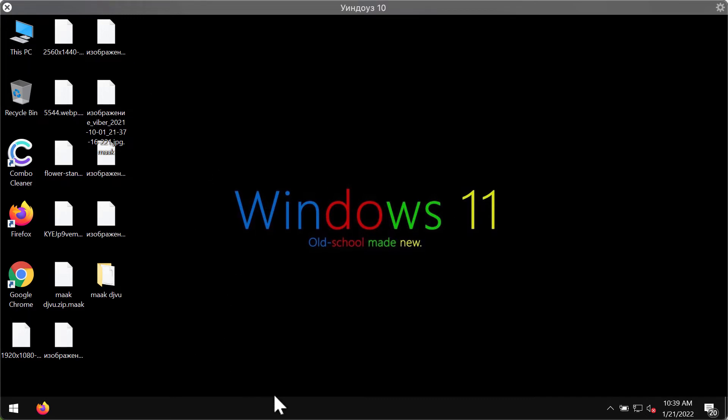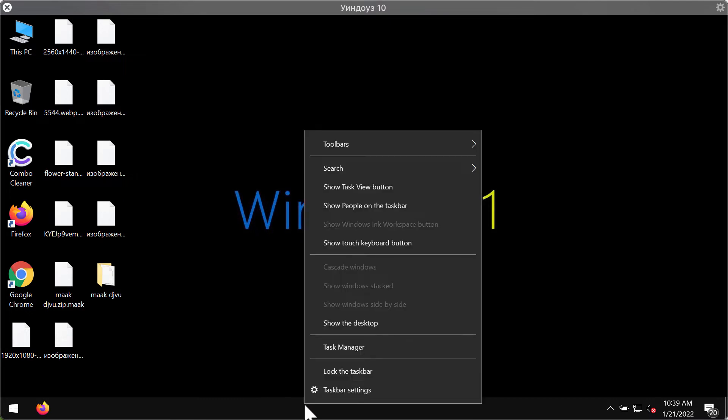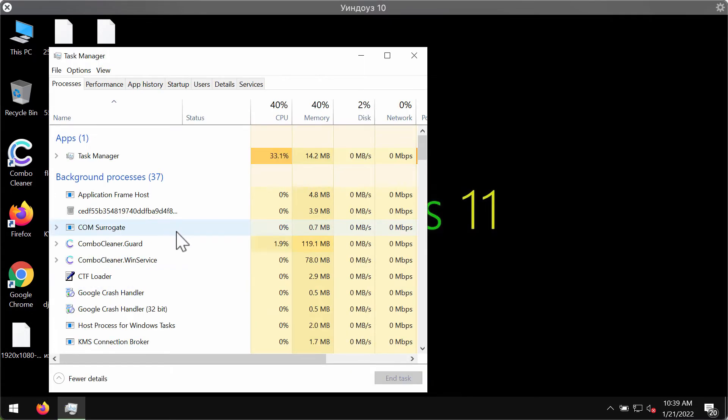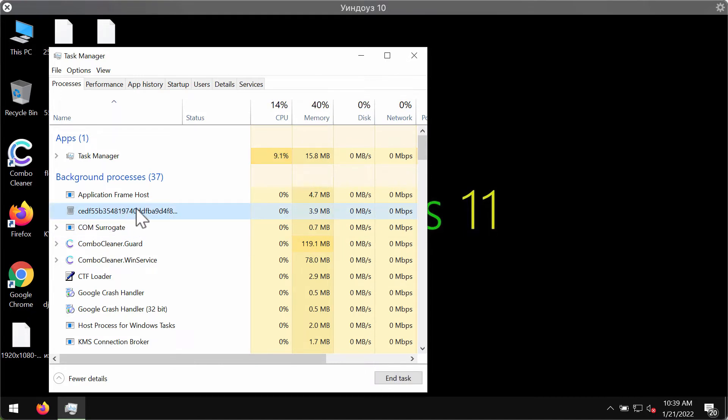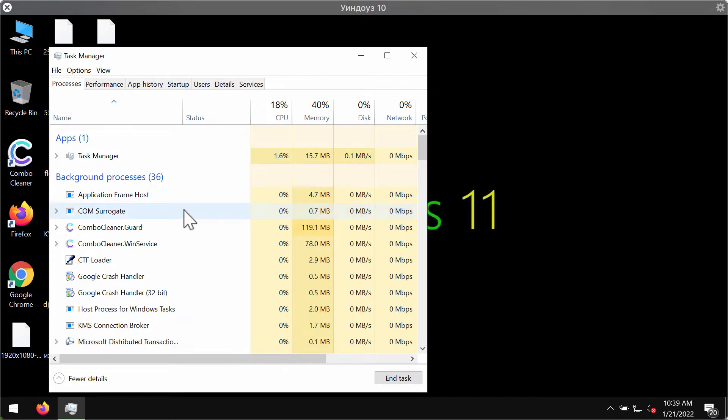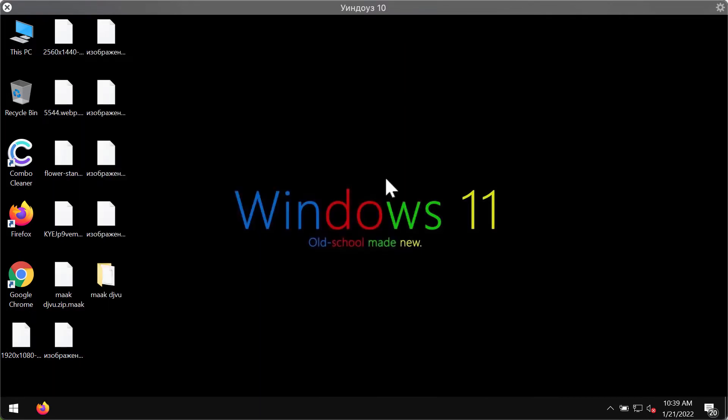What we recommend you to do, first of all, is to check the task manager of your computer and look for suspicious processes with long random names running in the background. If you find them and end their task, this will help you to at least save some of the files from being encrypted.